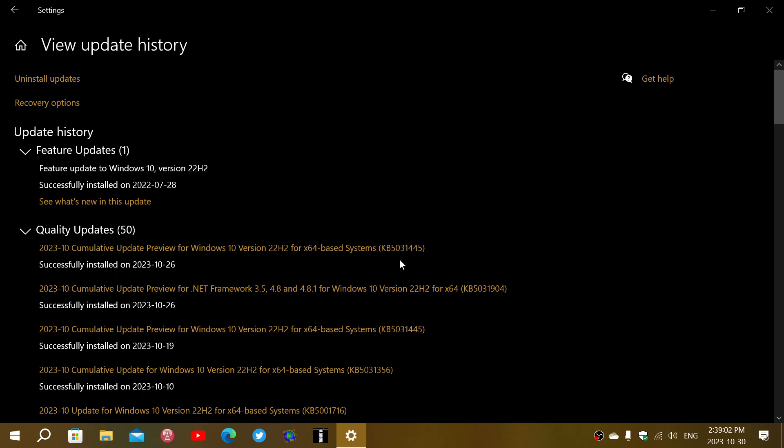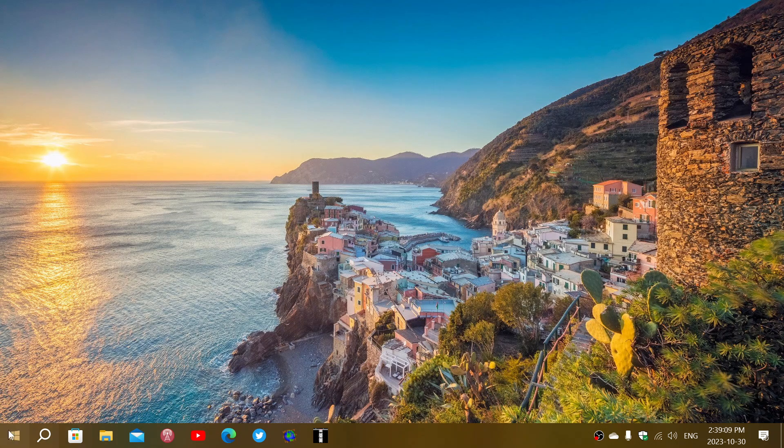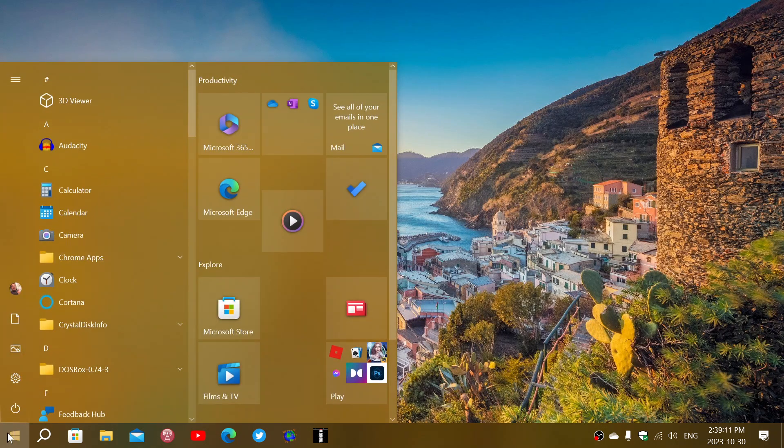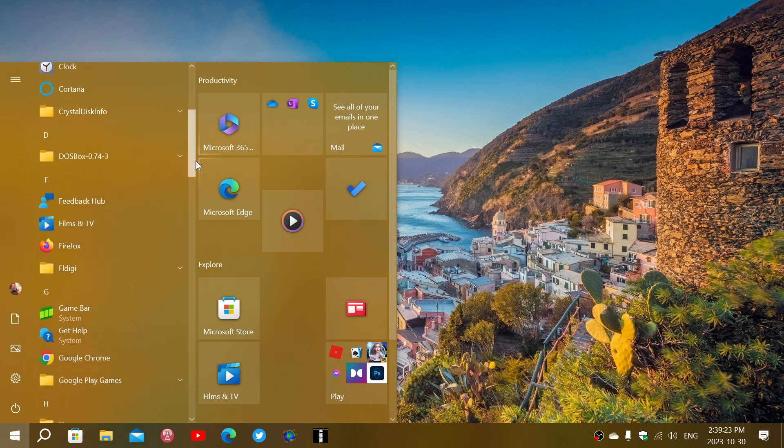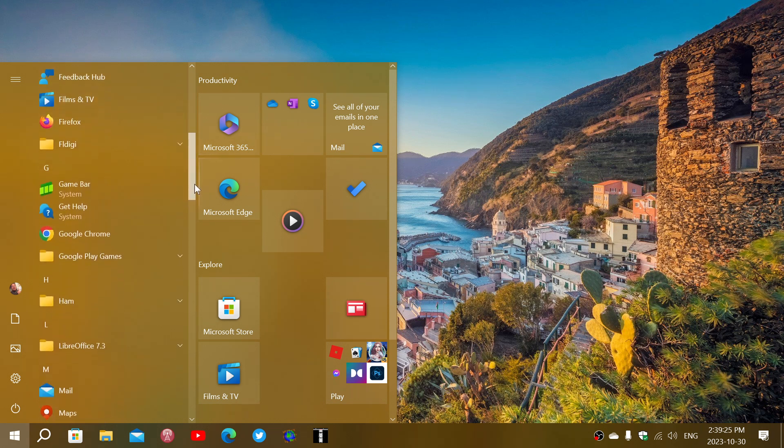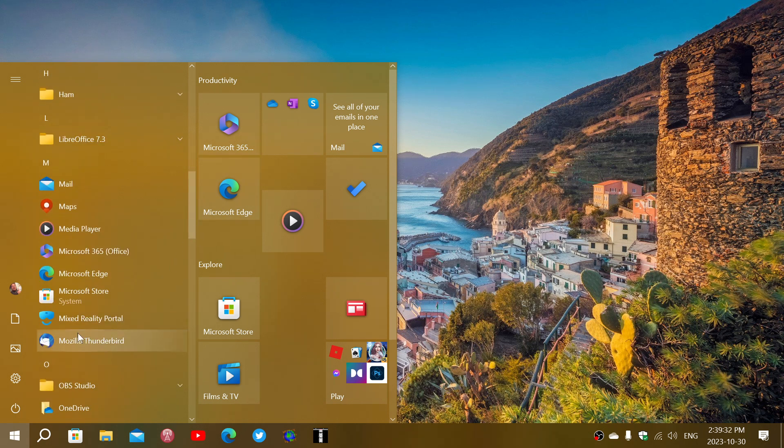Now look at a little something it added in the Start menu that you might not have noticed. Before, all of the apps that are core apps that come with Windows 10 are now labeled system. So let's go down here and here you go: Game Bar system, Get Help system, then you have Microsoft Store system.